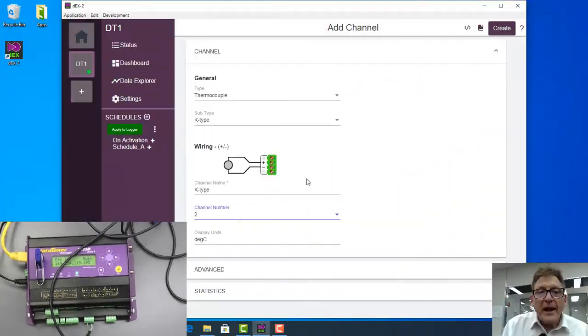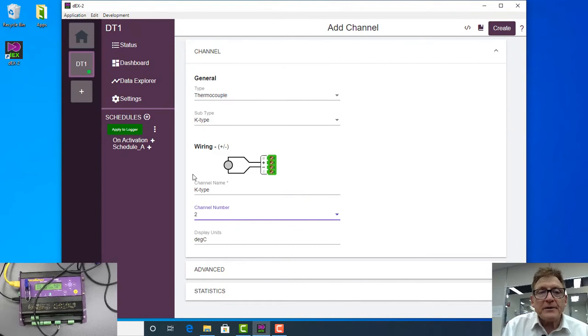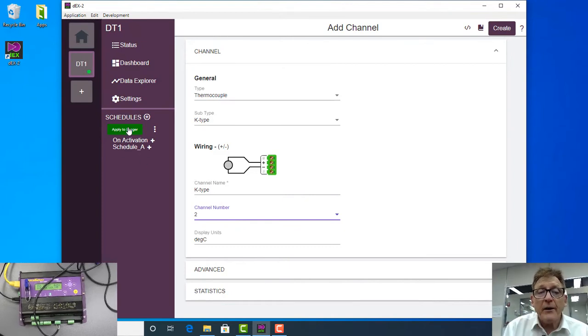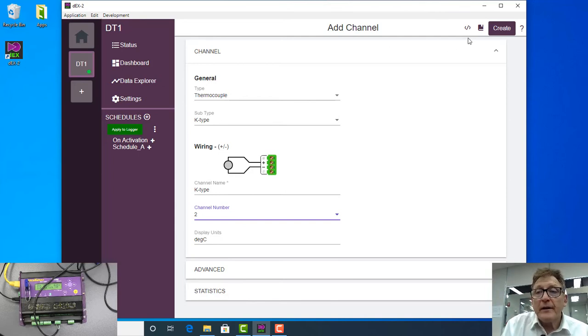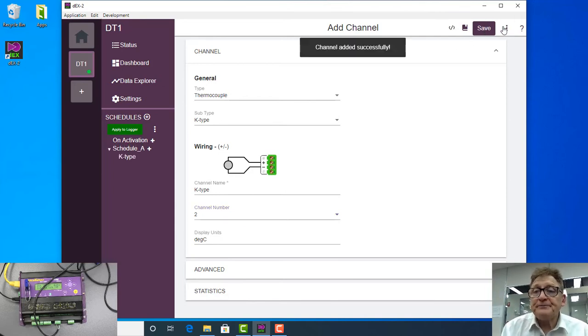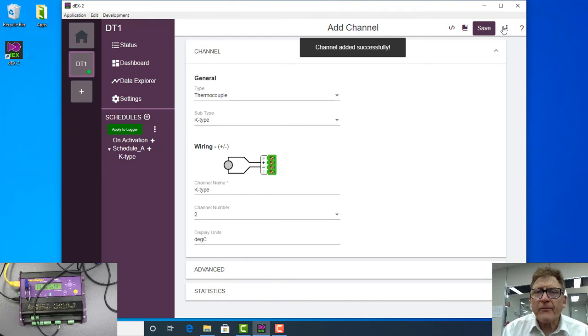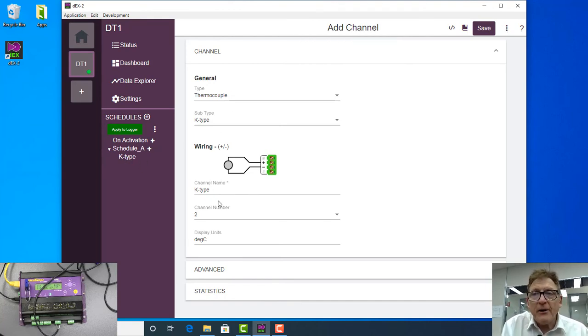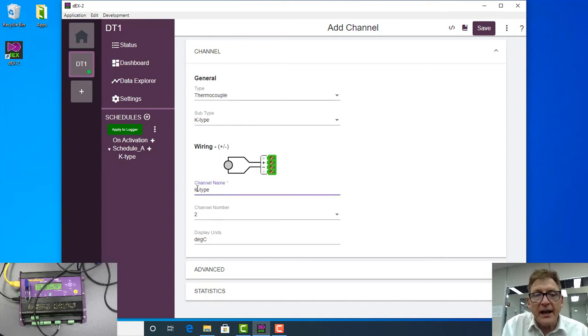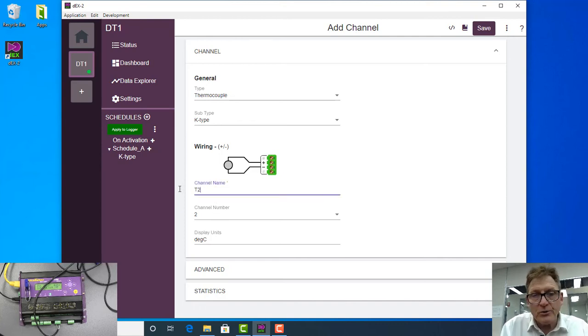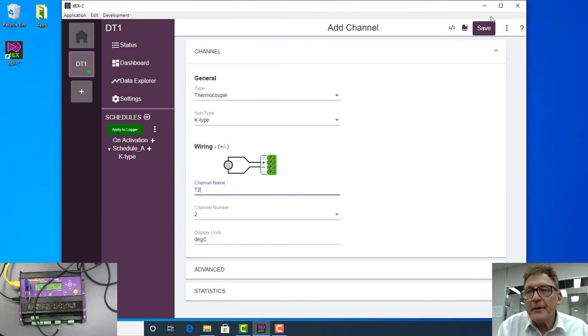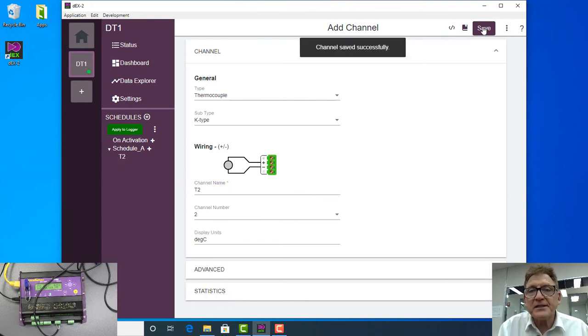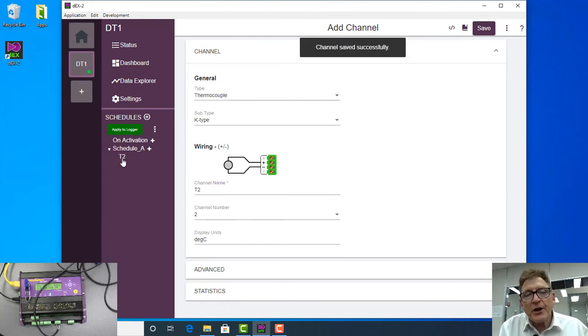So we're happy with that. We're taking measurements every five seconds. We need to create this. Alright, so we've added the channel, there it is there, except I don't like the name. So I'm going to change the name. I'll call it T2 because I'm connected to that channel there. So I'm going to save that. Notice the name has changed over here.